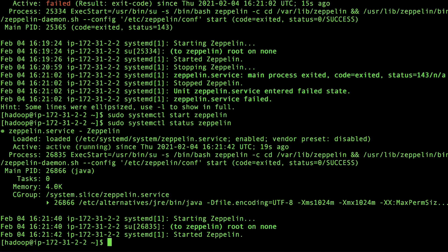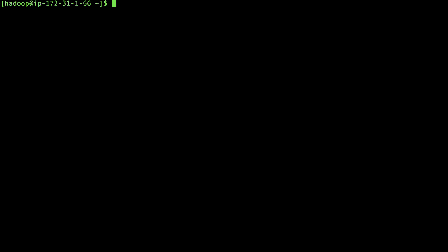Now, let's see how to restart a service on Amazon EMR 4 to 5.29 release versions. Replace the Hadoop Yarn Resource Manager with the service that you want to restart. List all the running services using this command.